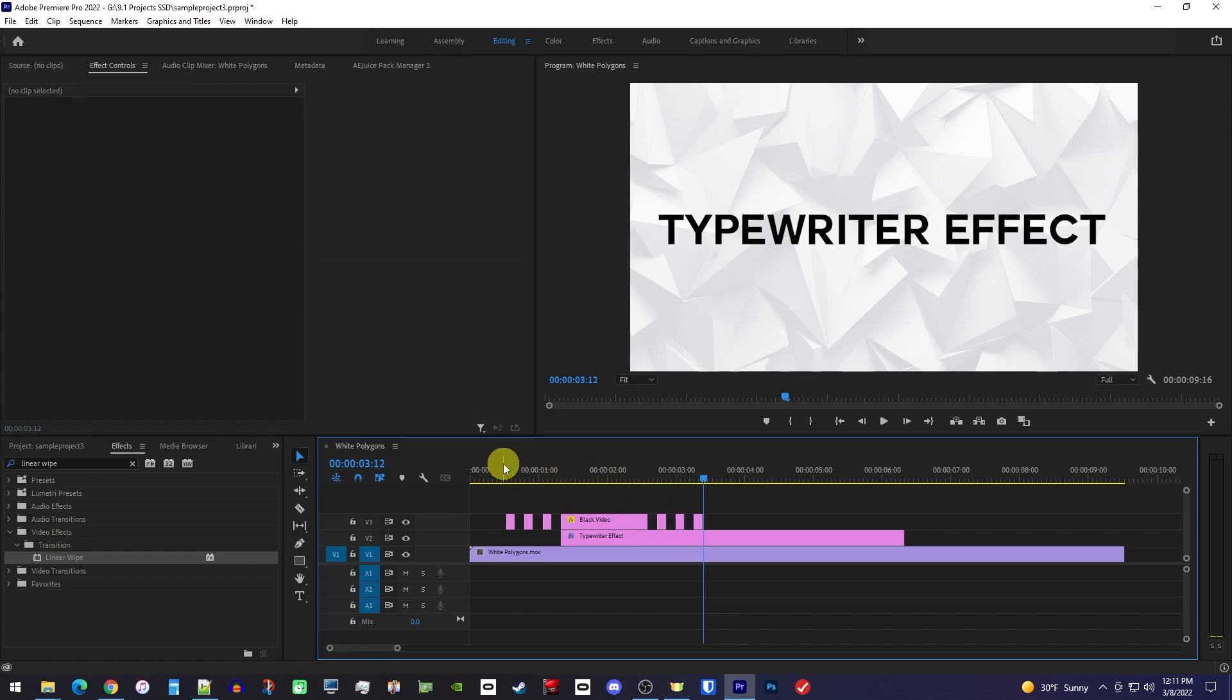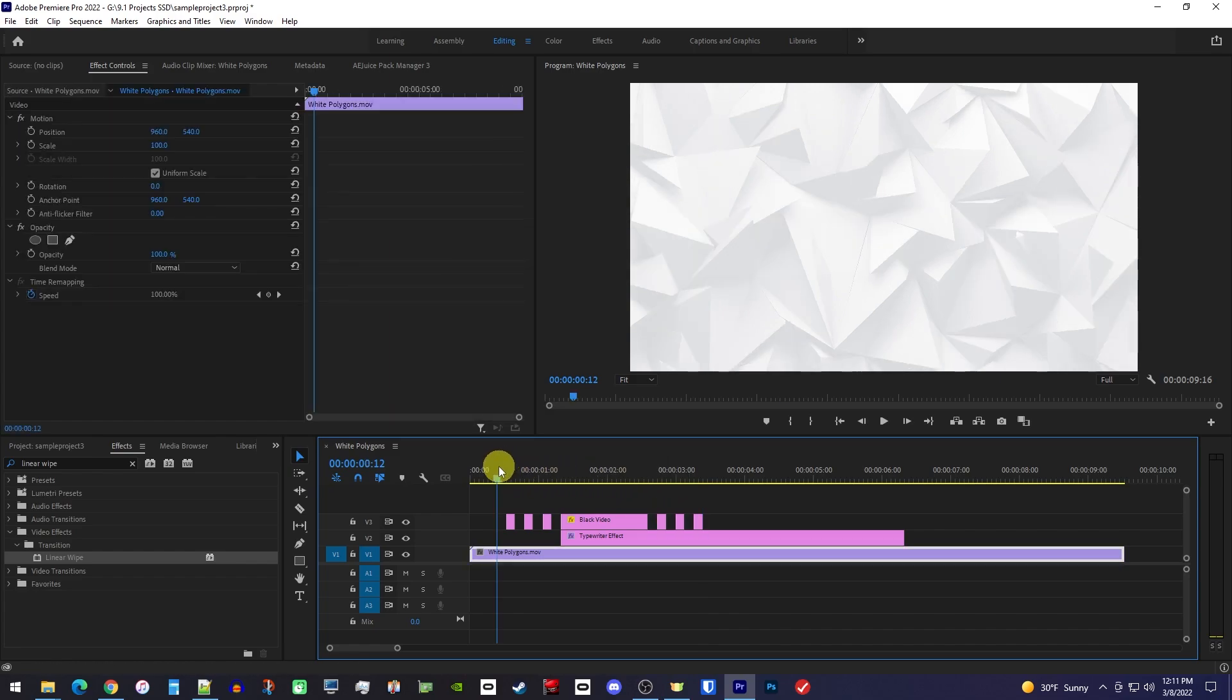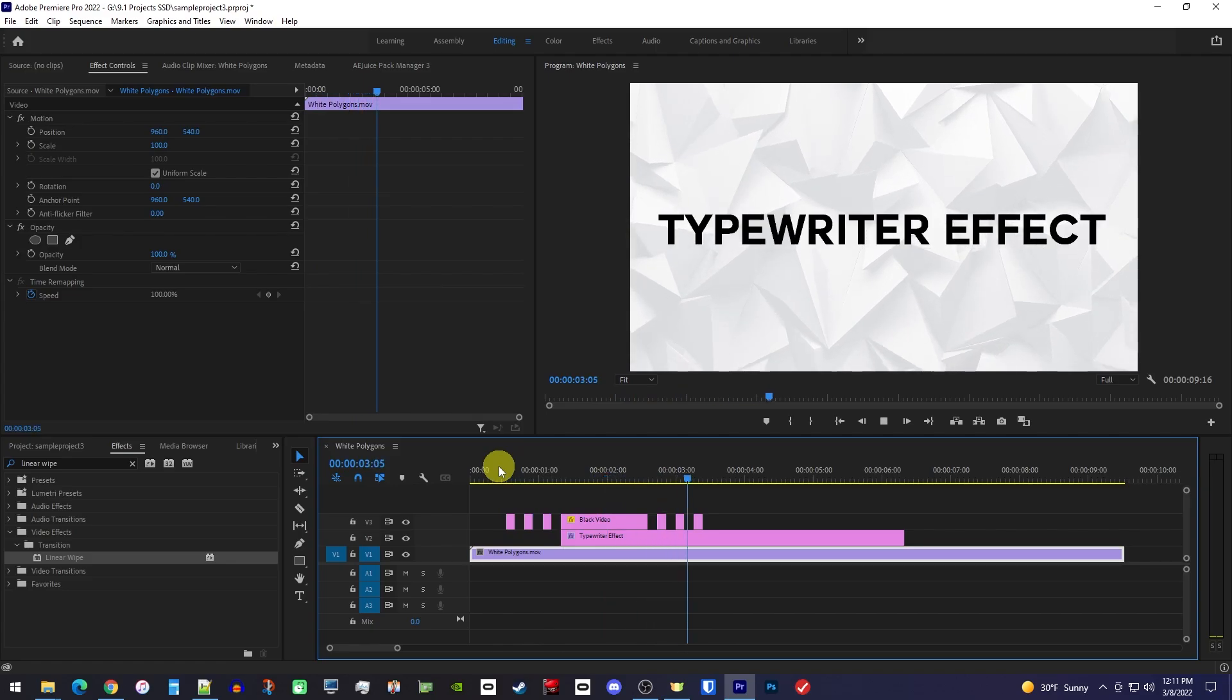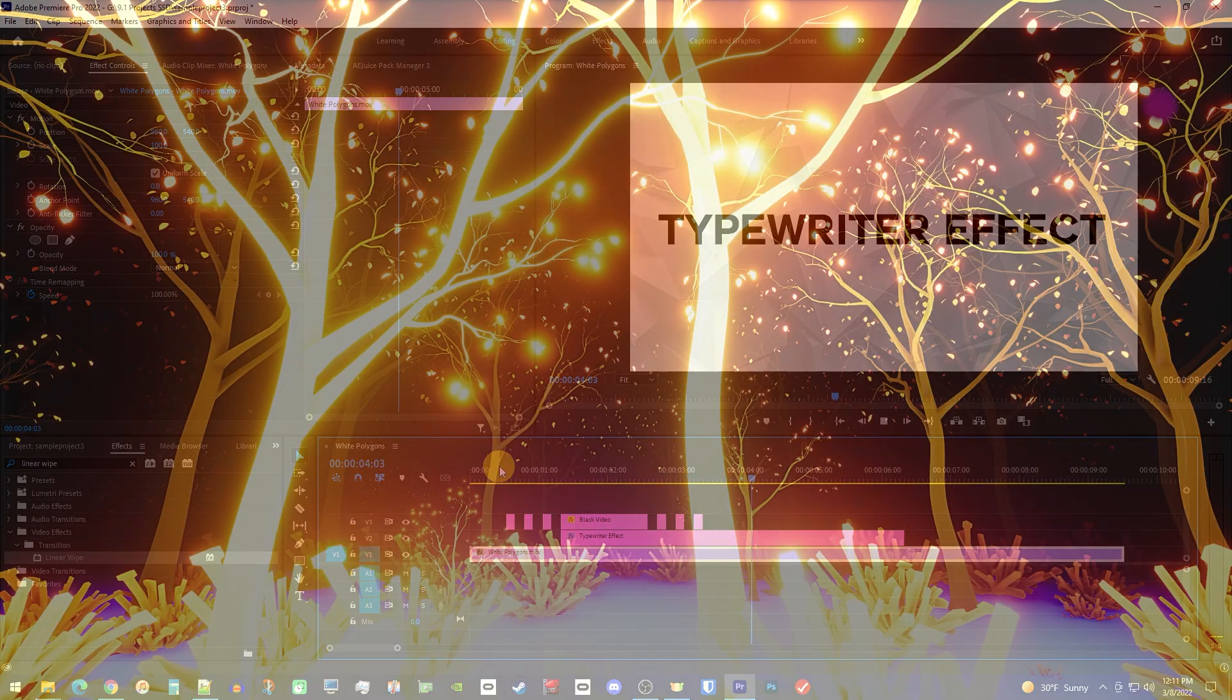Okay, and if I play this back one last time, we can see our completed typewriter effect. So, as always, thanks for watching, and see you guys next time!